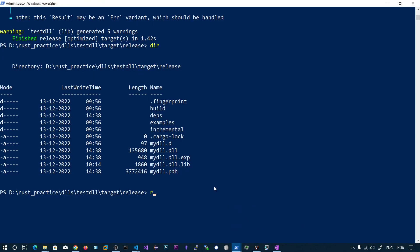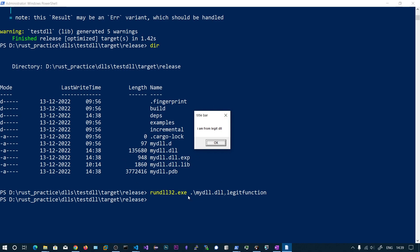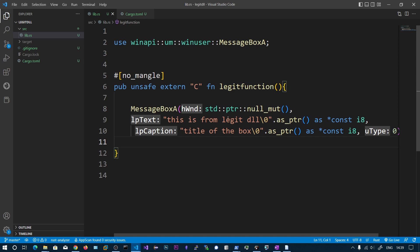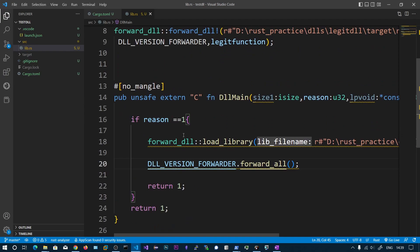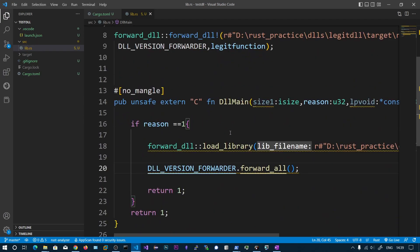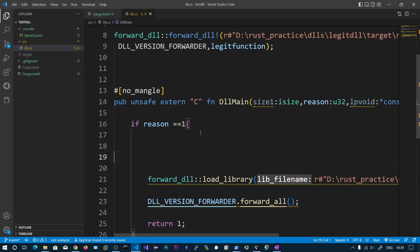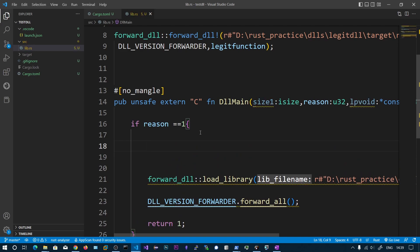Let's execute the DLL — the function name is the legit function. The actual code from our legit function has been executed successfully. You could also add a reverse shell here or any persistence techniques.